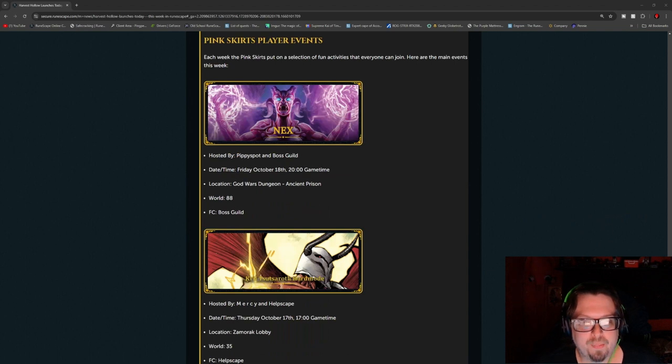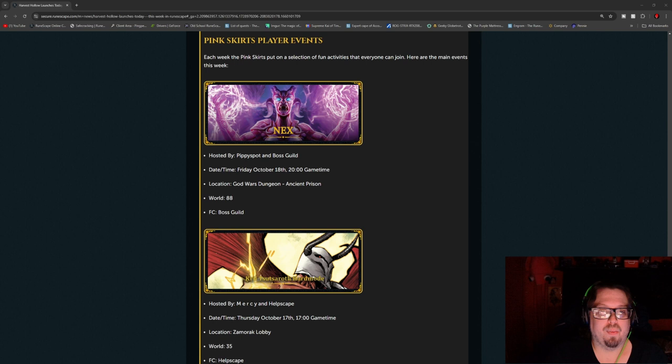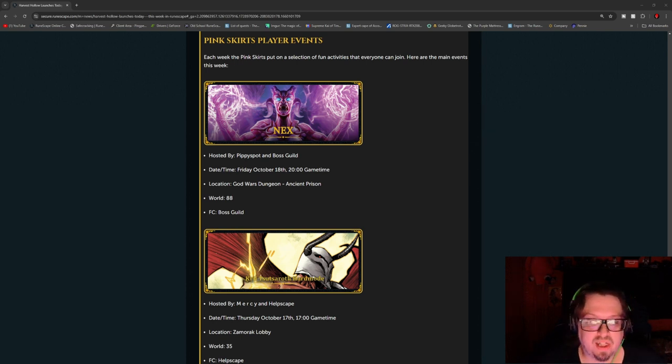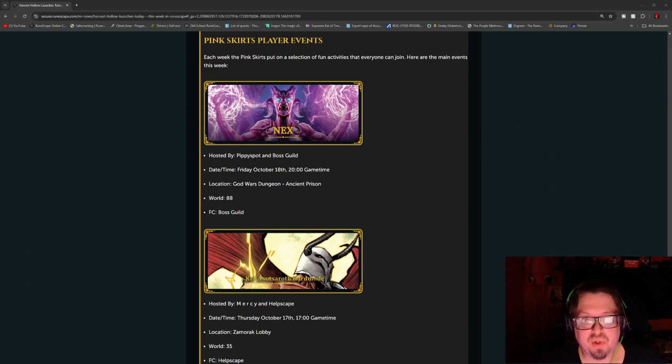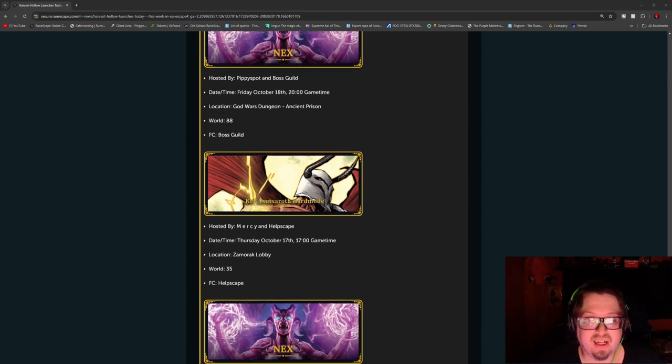And then we have the Pink Skirt player events, of course. Up first listed is the Peppy Spot and the Boss Guild for next Friday, October 18th at 200 game time. Location is the God Wars Dungeon, Ancient Prison, World 88, FC is the Boss Guild.